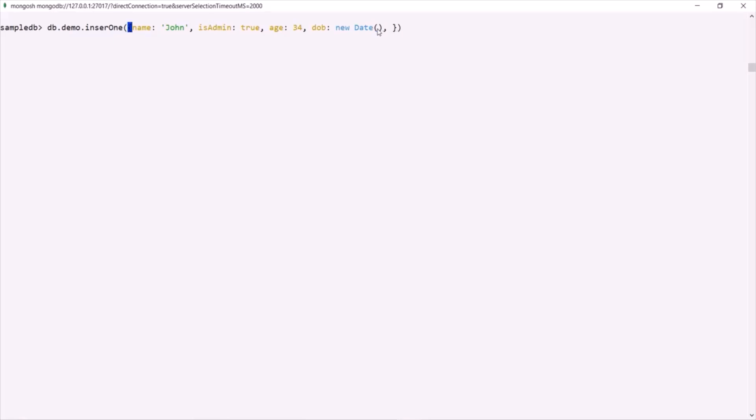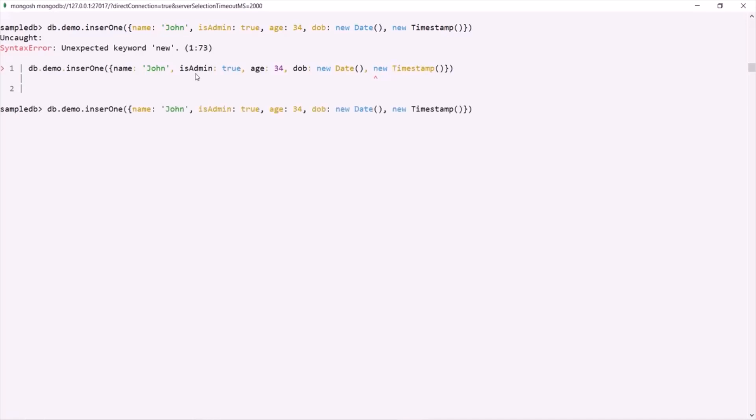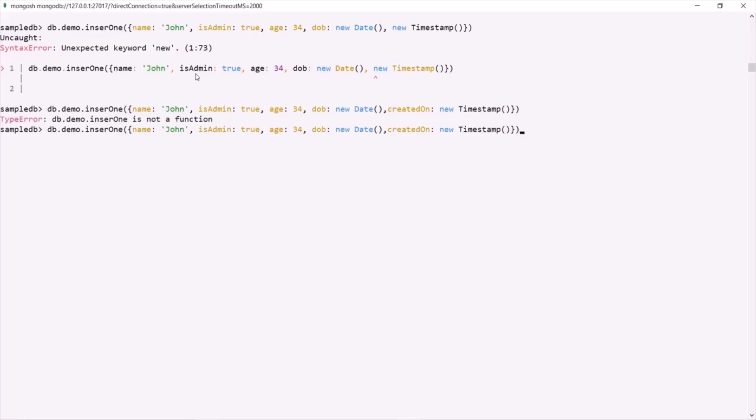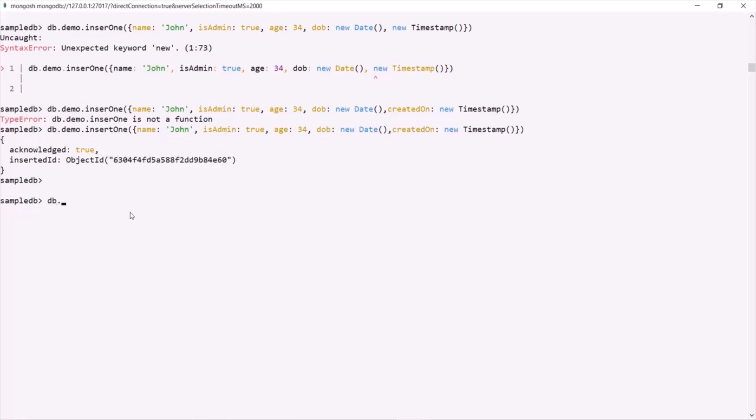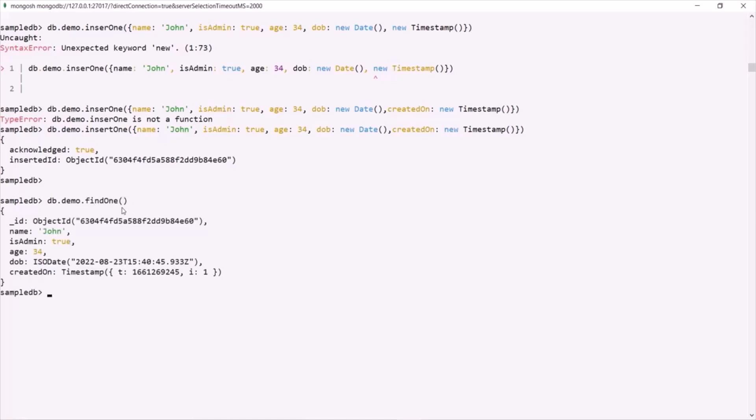Then we can also use Timestamp. For that, we can say new Timestamp and this will also return the current timestamp. With this, let's go ahead and insert this document. Here we have an error because we did not specify the field name. Let's say the field name is createdOn. Now let's run this command. And now I have misspelled the method name. It should be insertOne. Let's run the command now. And you can see that one document has been inserted here with this ObjectID. Let's go ahead and use findOne command on this demo collection. So db.demo.findOne.